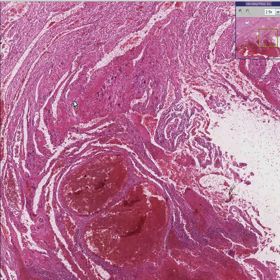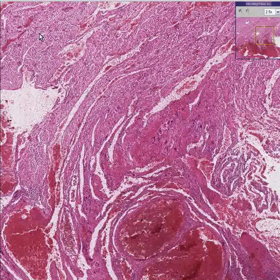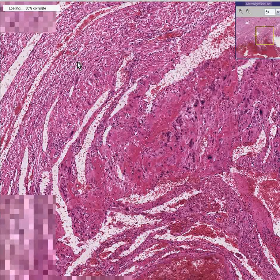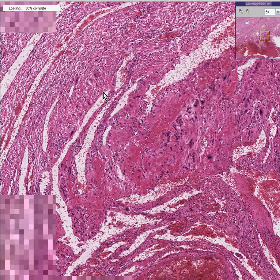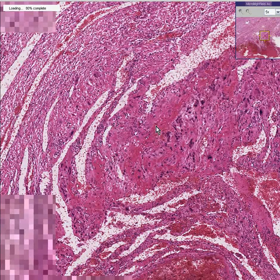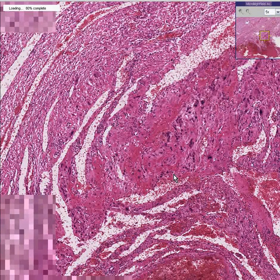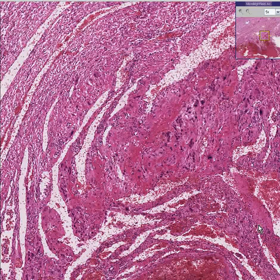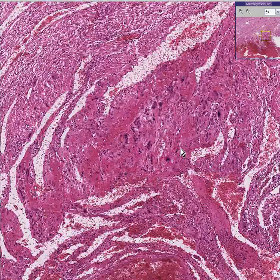Here is a myometrium. Here's the muscle, and you can see it looks like normal smooth muscle. And as you get more towards the endometrium over here, you can see there's a lot of hemorrhage, a lot of fibrin, a lot of inflammatory cells. And lo and behold, what are these big, ugly, nasty cells?